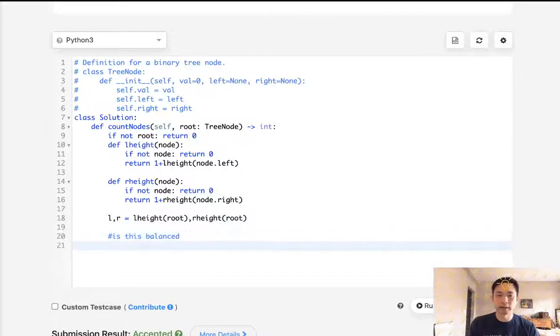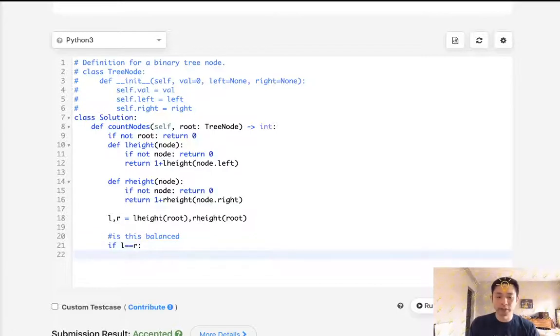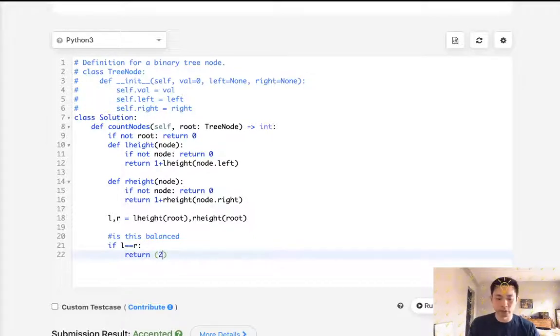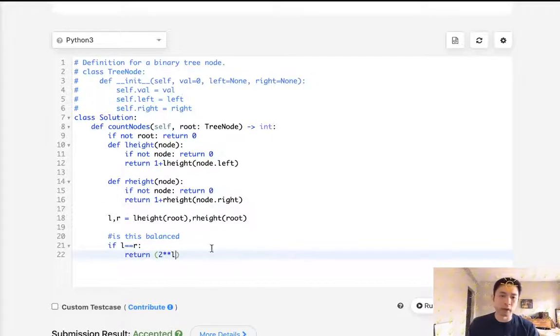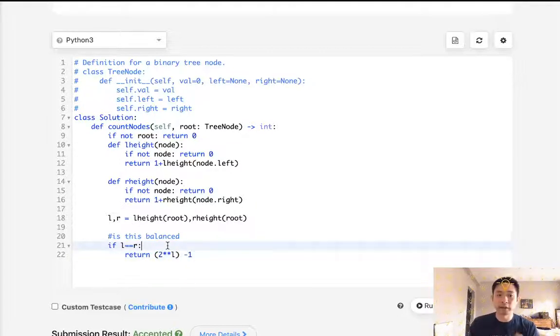And if the L equaled R, then it's balanced. And we can use our function that we figured out to get the number of nodes, right? Two to the power of the height. It can be L or R. It doesn't matter. Minus one. That's going to be the number of nodes. But what if it's not?